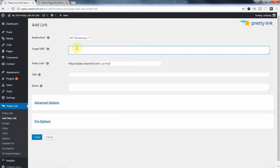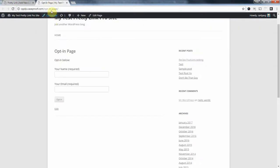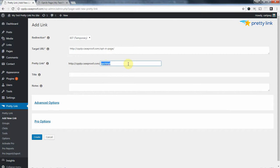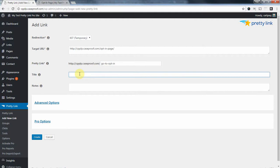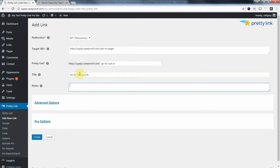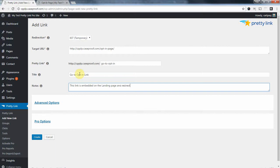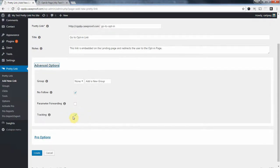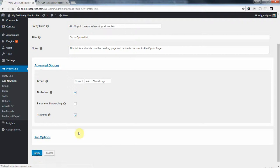And I want this to take me to that opt-in page, which is this page right here. So I'm going to copy the URL for that, I'm going to paste it in here. And just to keep things simple, we're going to call this GoToOptIn. So this is, we're going to call this our GoToOptIn link. This link is embedded on the landing page, and redirects the user to the opt-in page. We do want to make sure that tracking is enabled here. And we're going to create the link. Okay, so now we've got our opt-in link. I'm going to go ahead and copy this link.